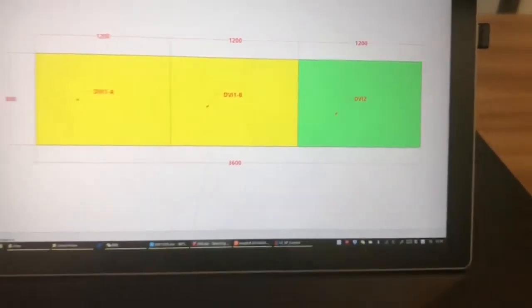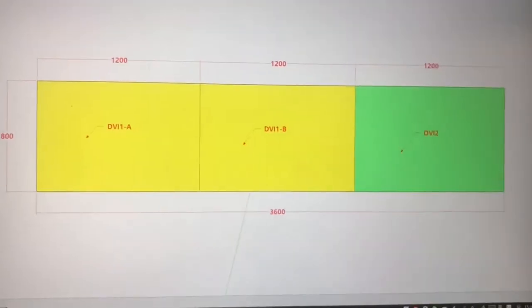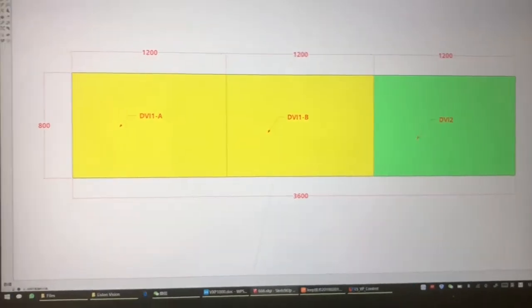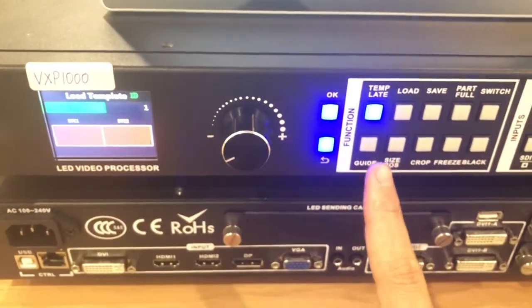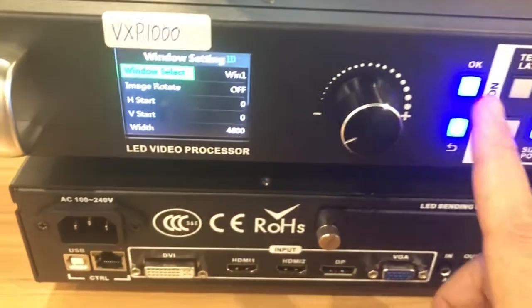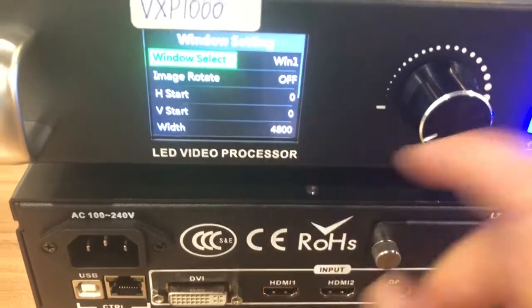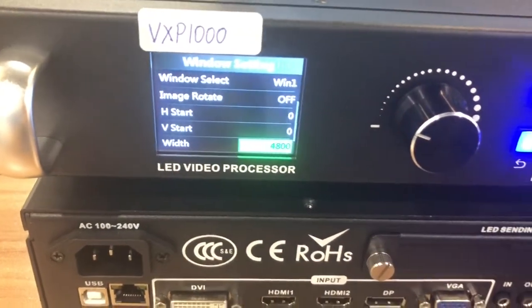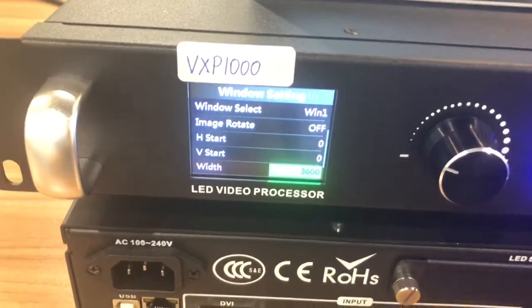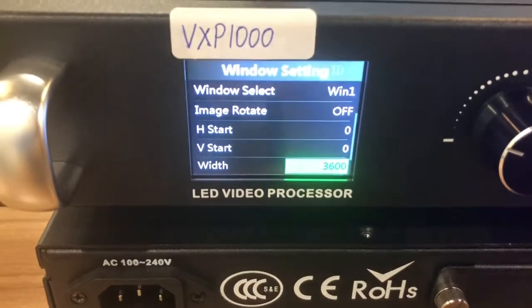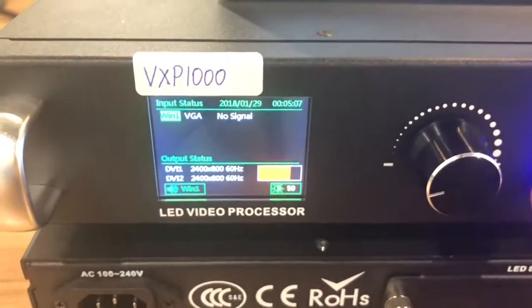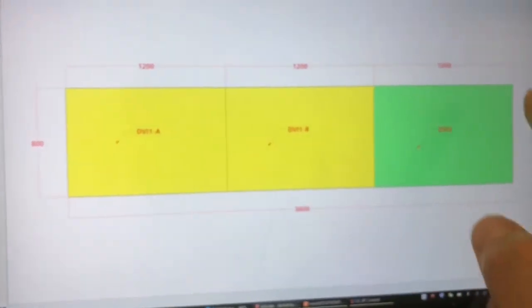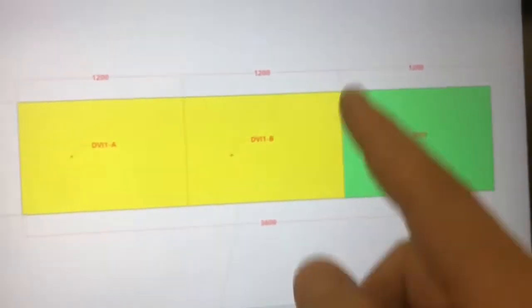So, we need to adjust the size of the window to 3600 by 800. Here we click size and position. Sites and position. Now you can check the width. Now it is 4800. So, we come here. Make it 3600. Now the parameter is right. Now it will show a full signal. Extended to this LED screen.